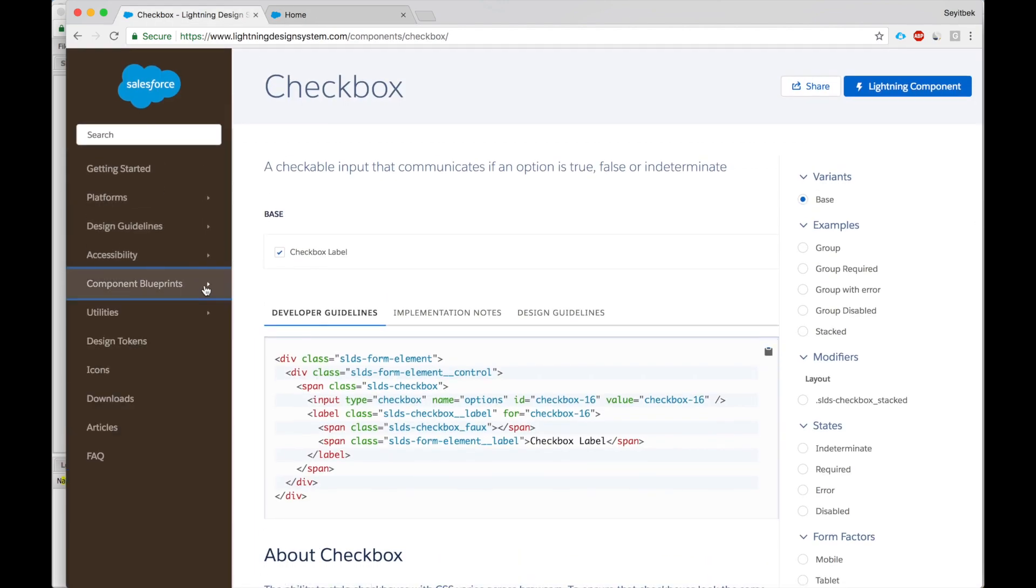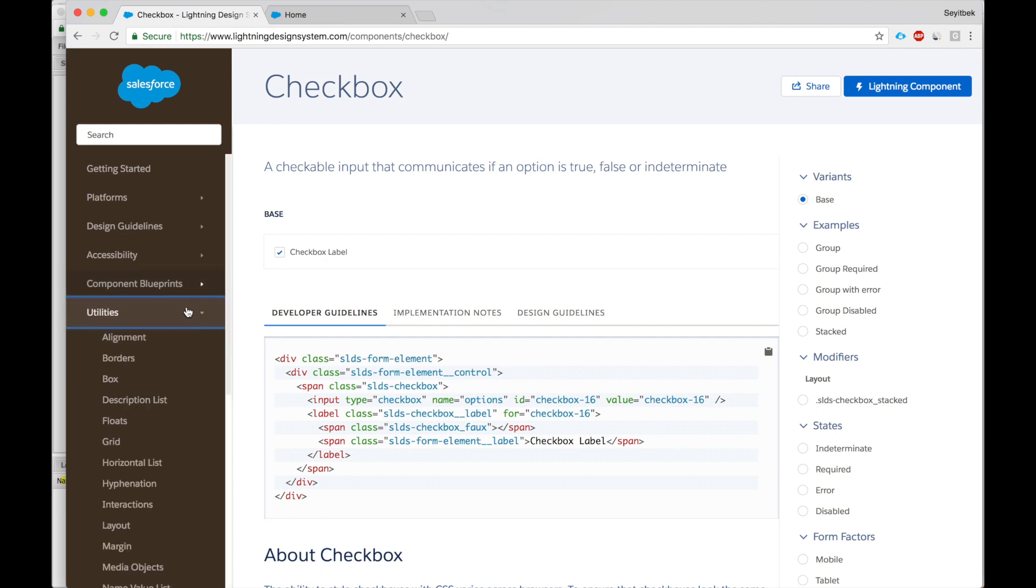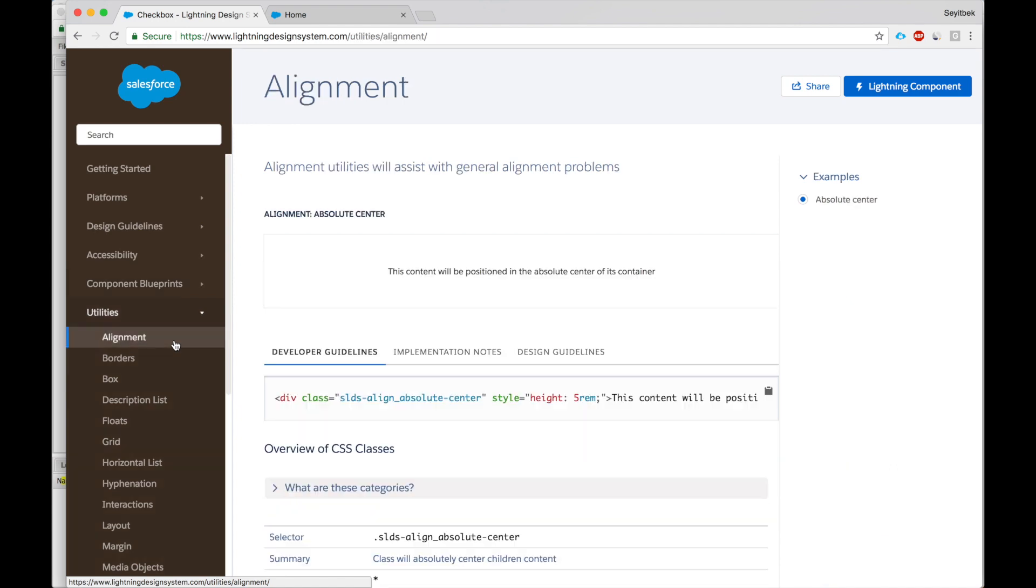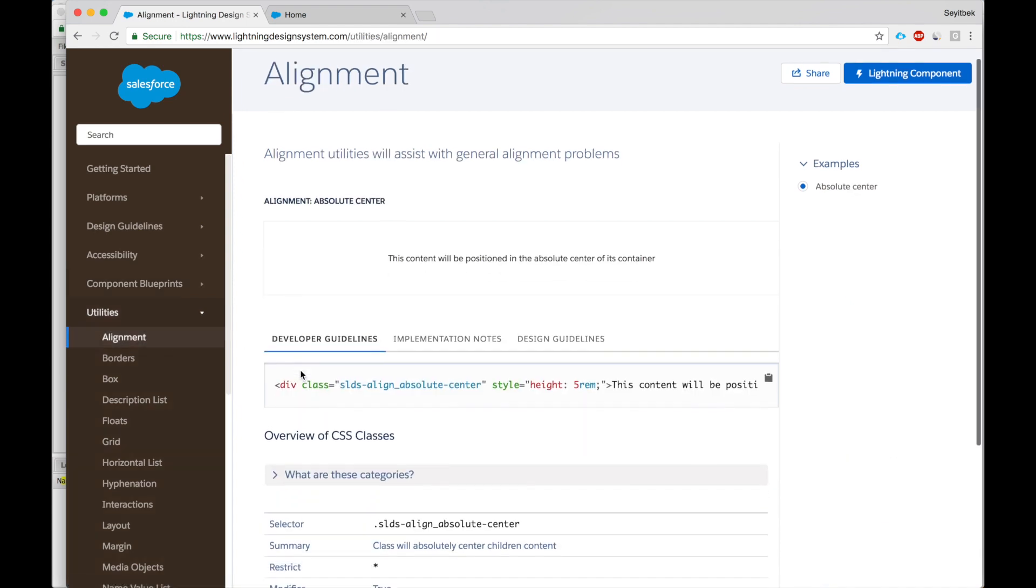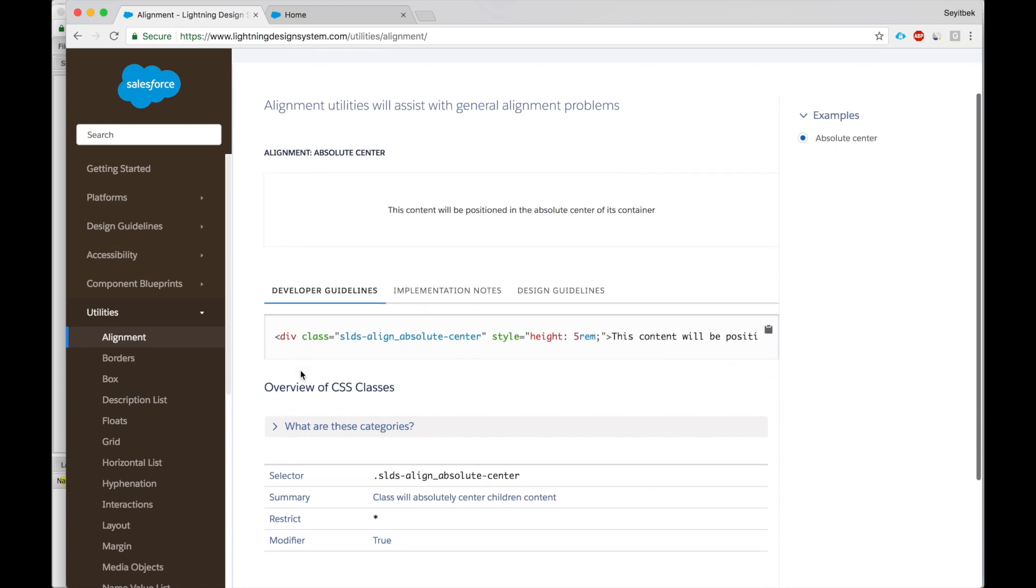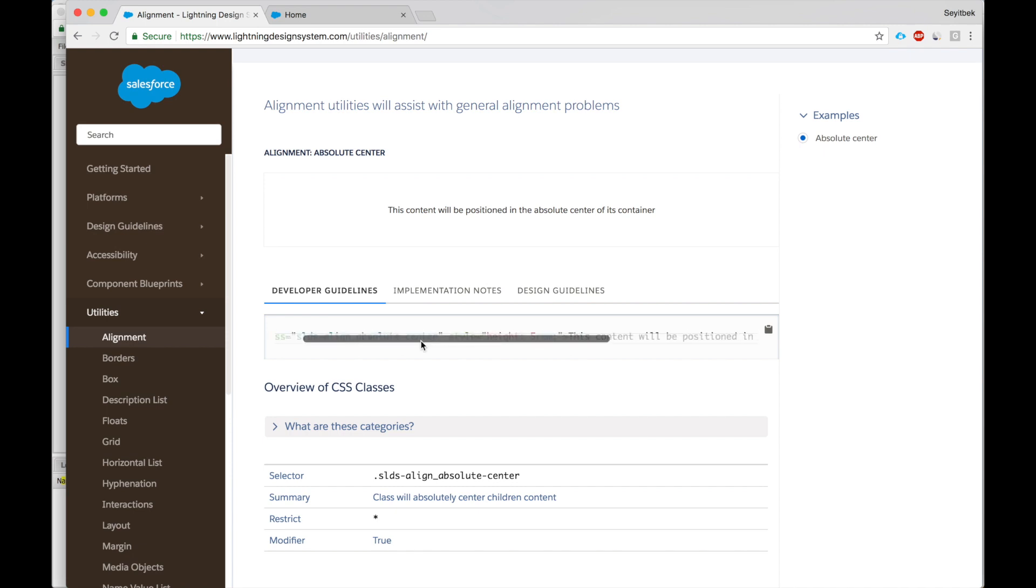I hope you refer to this a lot. There's a lot of great stuff here. Next item we'll look at is utilities. Utilities allows us to add customization to our components. For example, the alignment one. When I have certain text or image or a button, I can use this div class SLDS align absolute center to center my whatever I have.